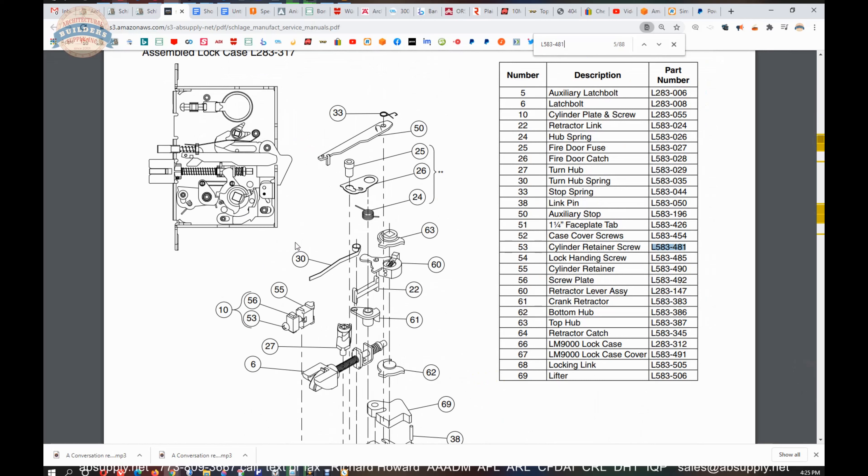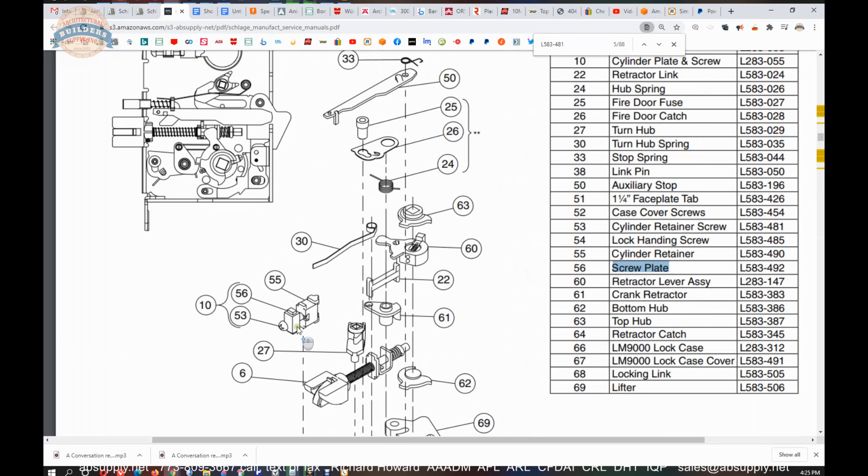It's going to work with parts 55 and 56. Screw retainer and screw plate are what those are called. It's right there, part 53. Very handy document.